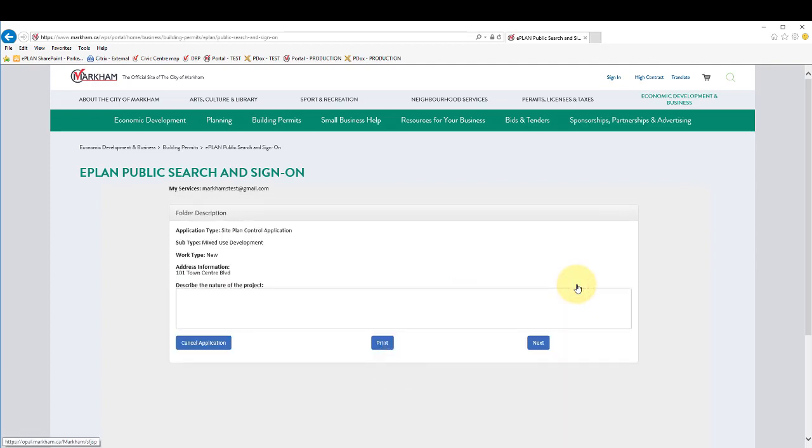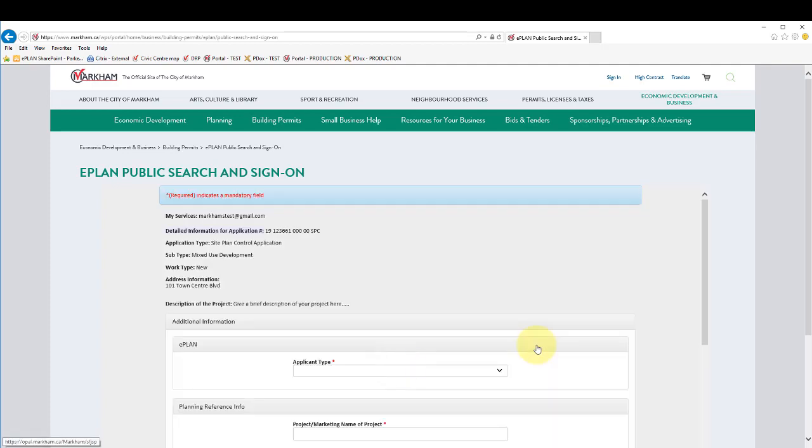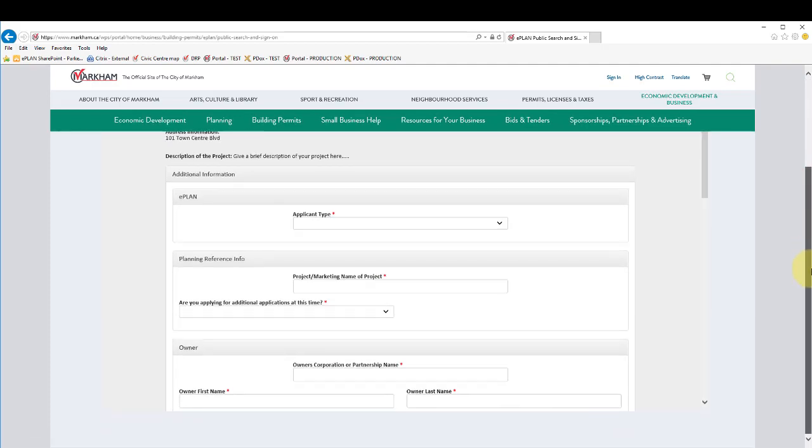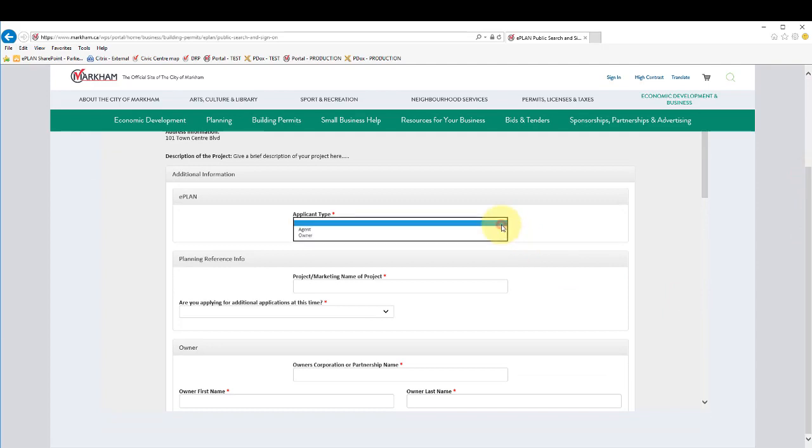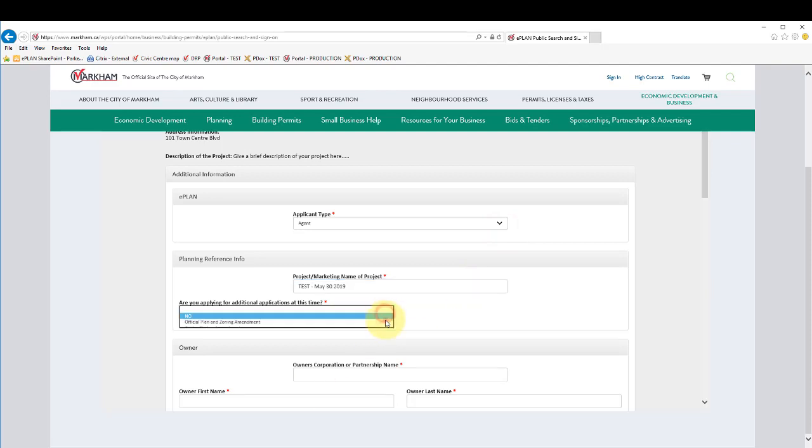You will need to give a brief description of the nature of the project. You will need to provide property owner information and project statistics and details. The information you provide on this page depends on the type of application you are submitting. Please refer to the application guide for a list of site statistics you will need to provide.